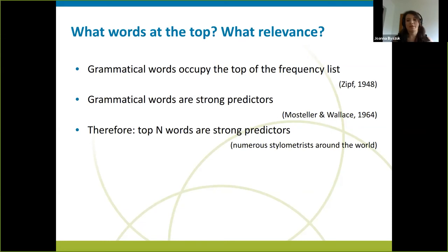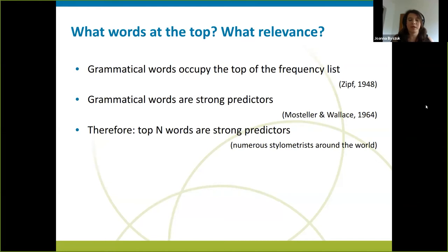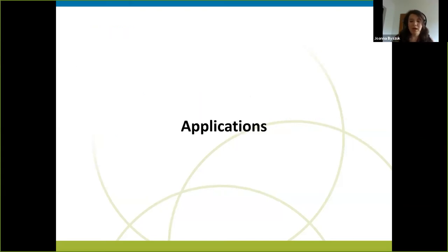What Mosteller and Wallace did in their study was look at the Federalist Papers, which is a collection of essays written by American forefathers, and they tried to establish the authorship of 13 letters that were anonymous — not signed by any of the forefathers — to determine which one of them actually wrote them. They managed to do this by comparing how the authors used certain grammatical words. From that point on, this became a more and more popular approach in this kind of study, especially with the coming of powerful computers that allowed such computations to be carried out more rapidly.